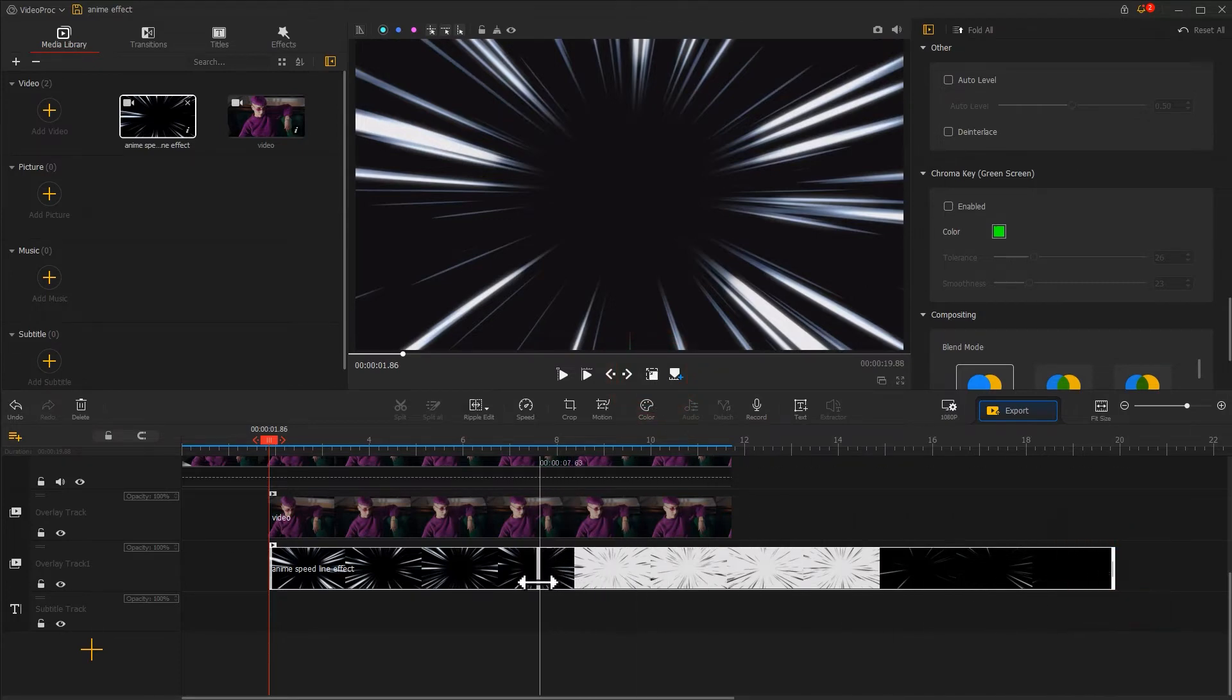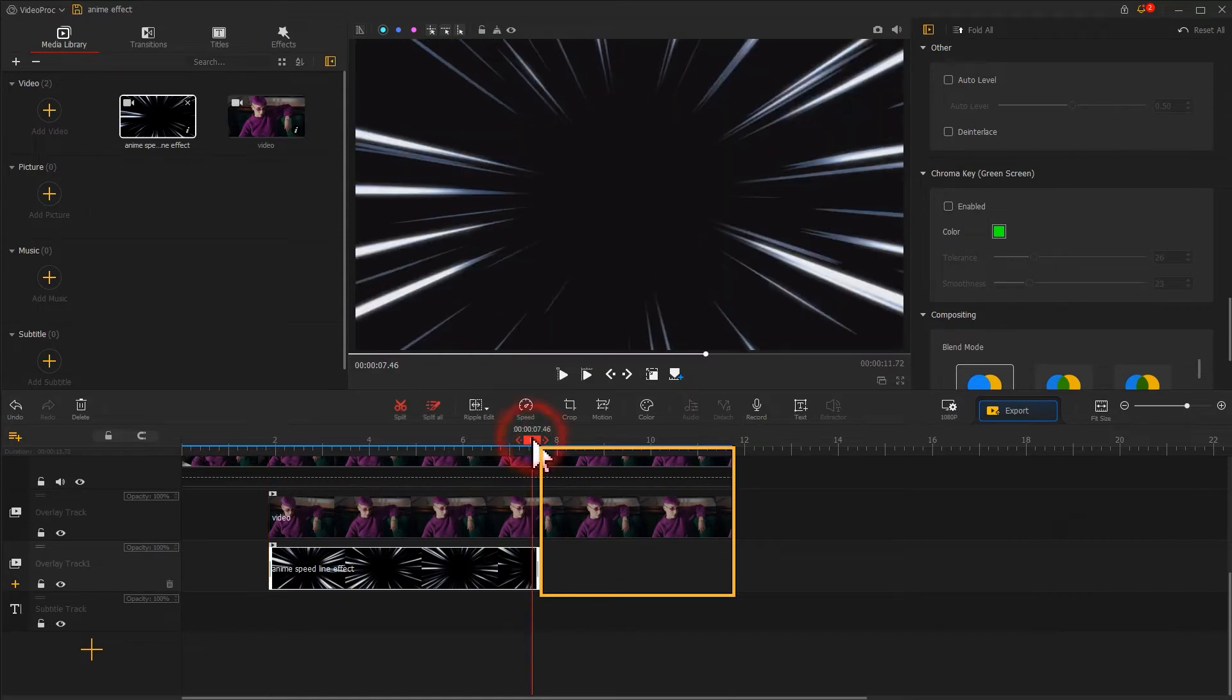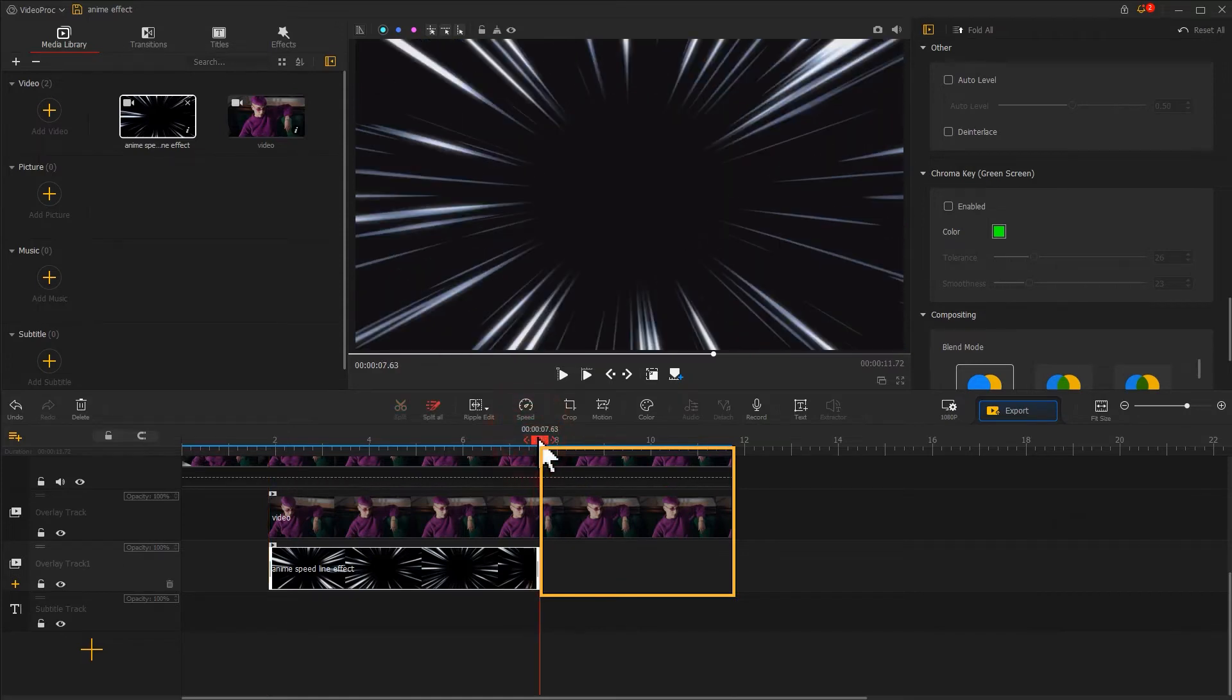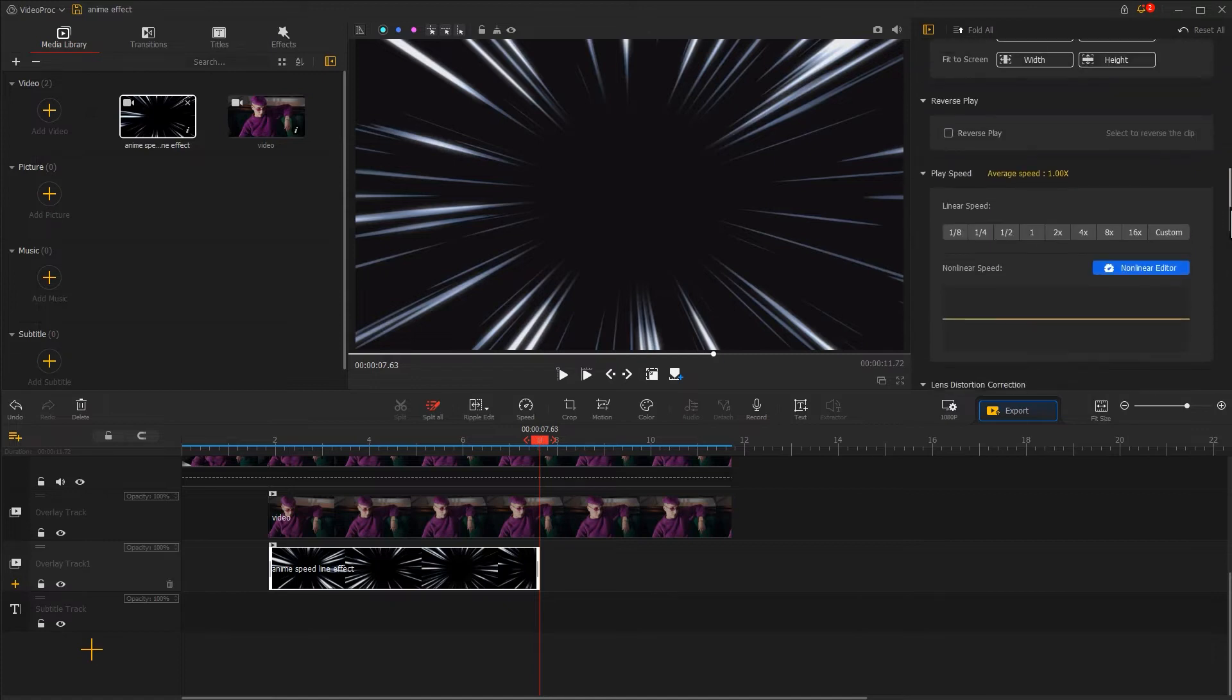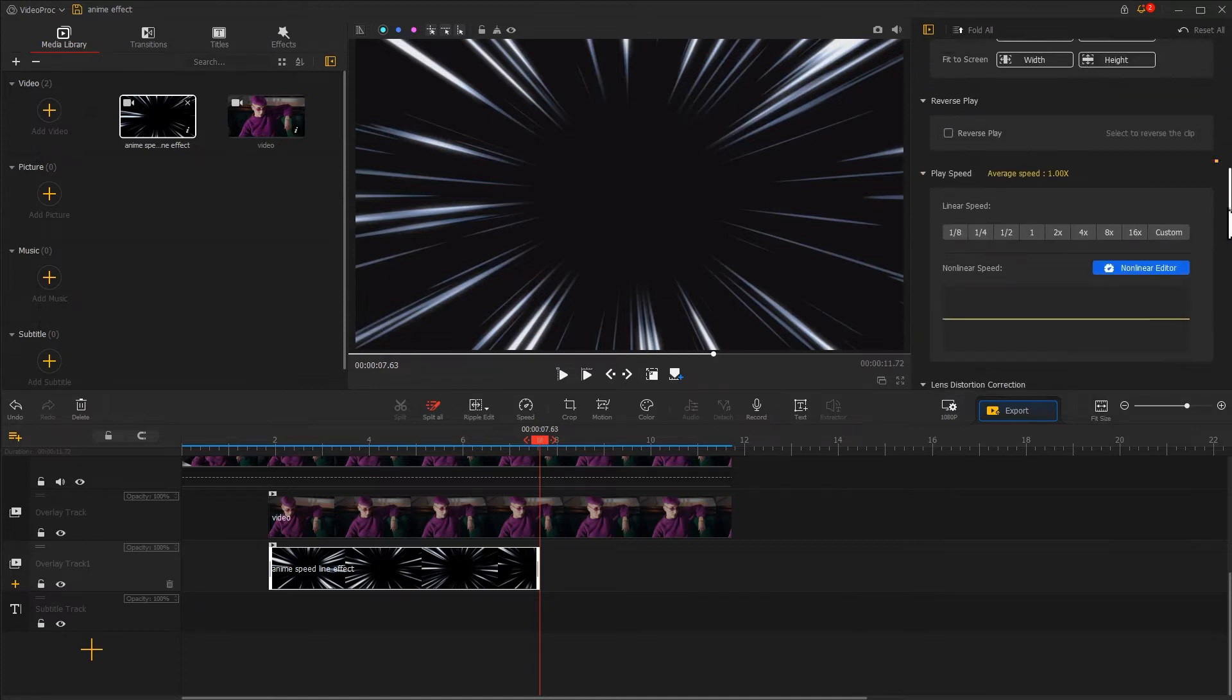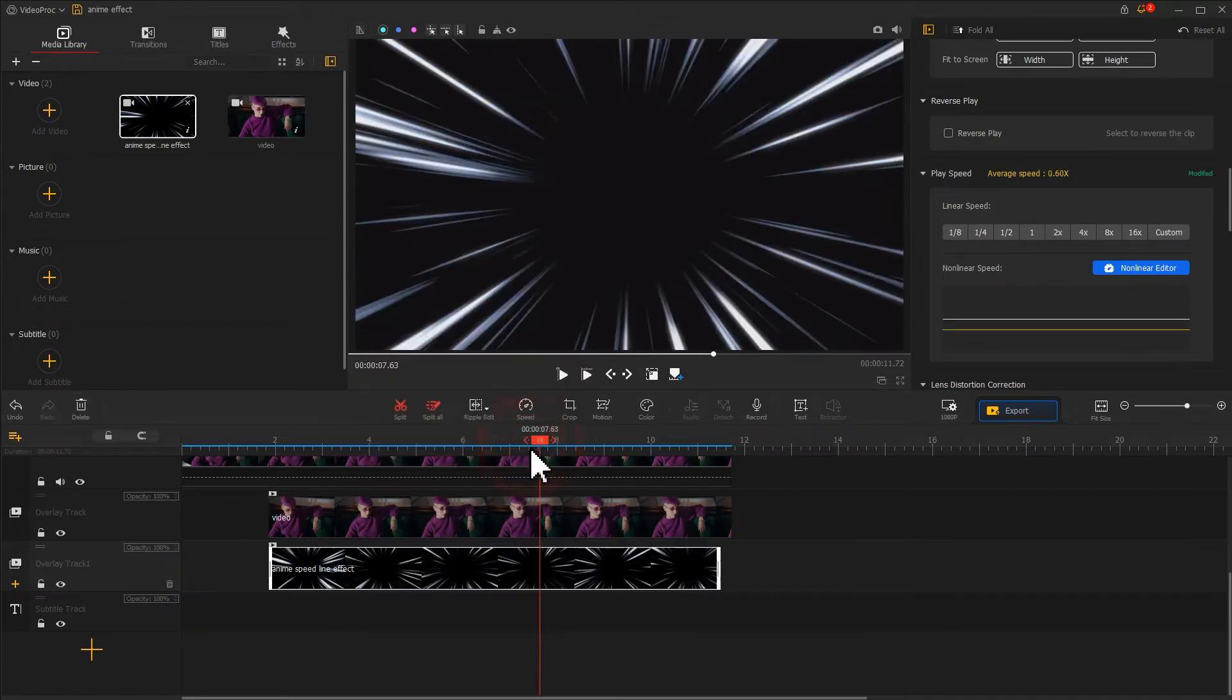Now we might notice the overlay is shorter than the video. That's not a big deal, because we just need to go to the inspector to find the play speed section, hit custom, and set a slower speed ratio. We can fix that issue easily.